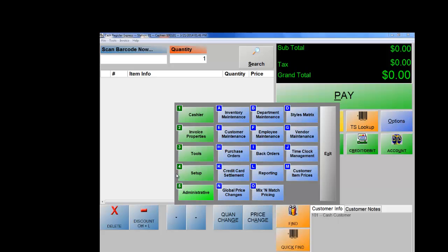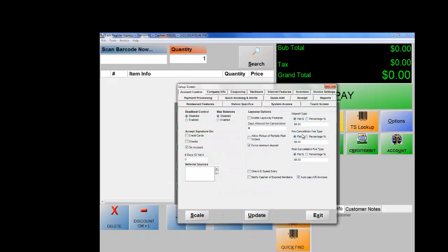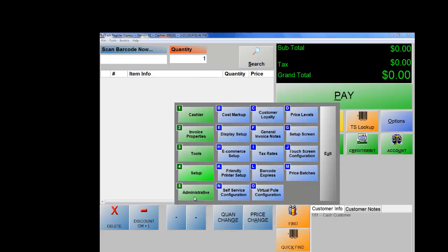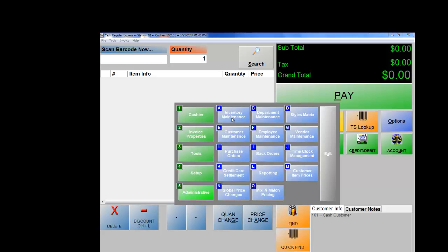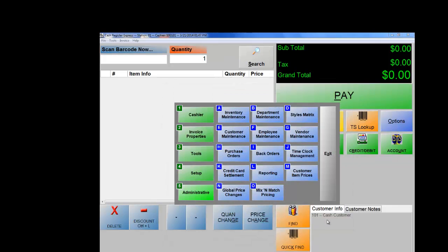There are two ways to accumulate points: earning bonus points by the dollar amount, or setting items worth a certain number of points. For dollar-based points, go to Setup number 4, letter G, Invoice Settings, and enable 'Earn Bonus Points for Dollars' — spend $20, get 20 points; $50 gets 50 points; $100 gets 100 points. The other way is to go to Inventory Maintenance and in the middle section set the Bonus Points field to however many points you want the item to be worth.